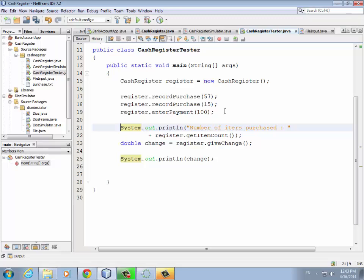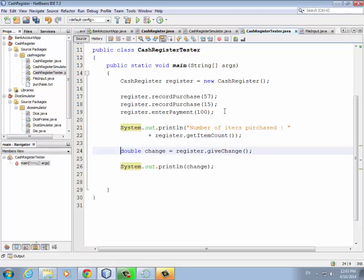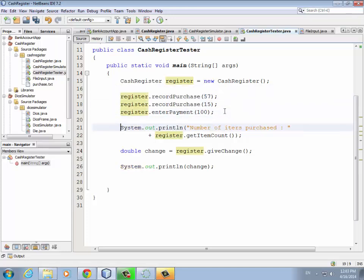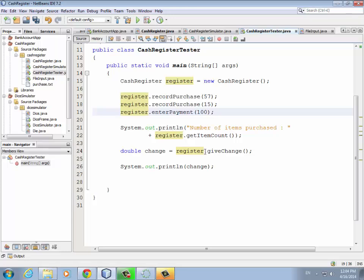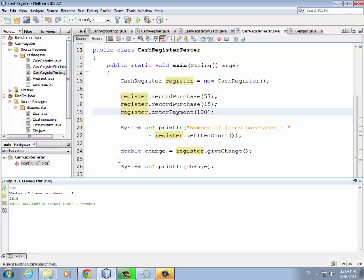We got a zero for the item count once we print it out. A student suggests adding a separate clear or reset method — that's a good approach too. You could have an explicit resetItemCount method if you want. You print the purchases and payment, then print the number of items purchased, then give change which resets everything. We run it and it works — two items purchased, twenty-eight dollars change on a hundred dollars payment for seventy-two dollars worth of purchases.